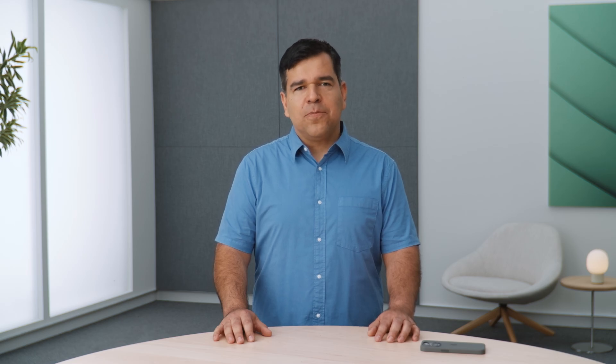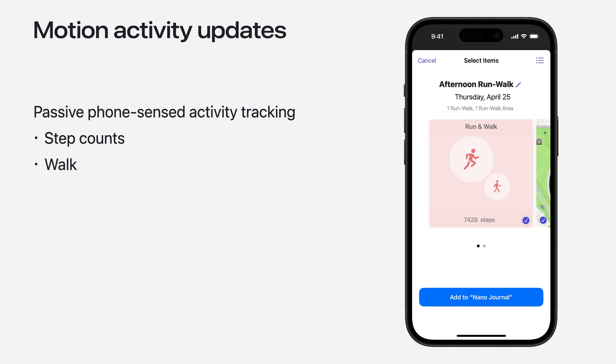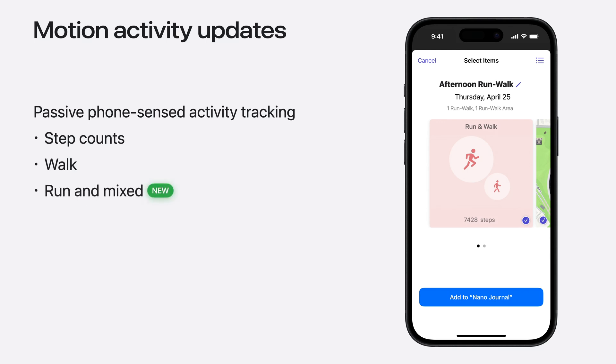Let's continue with the improvements we've made to the motion activity suggestions. In iOS 17.2, we had introduced the motion activity suggestions for people who engage in long walks, but don't track them as a workout. This type of suggestion is phone-based only, tracks your step, and in iOS 18, we're introducing run and mixed walk run activities. This type of suggestion remains available beneath the activity switch under journaling suggestion settings.